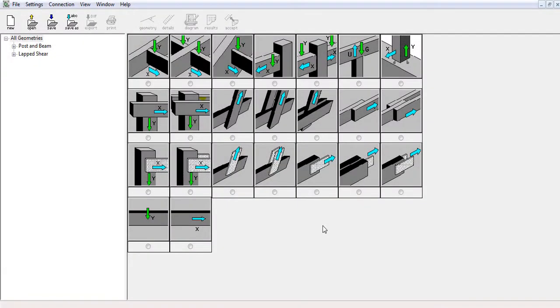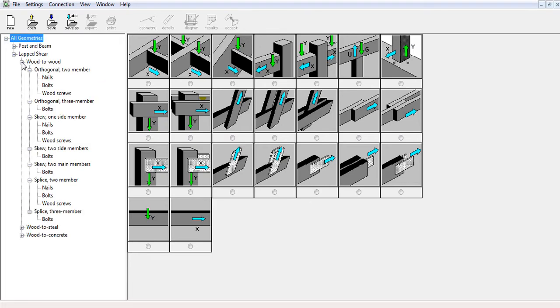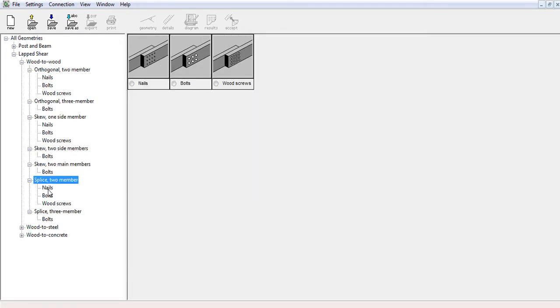In this example, we will be designing a double top plate splice connection which could be used as a collector in a shear wall. First things first, let's go to the lab shear section, wood to wood, and then select nail fasteners in the splice to members subcategory.